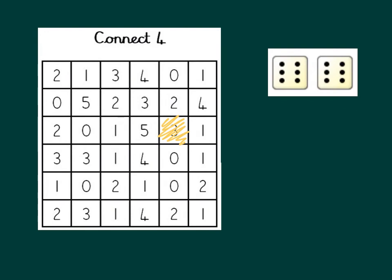Then it's the next player's turn. Let's say they roll a 6 and a 6. Well, the difference there is 0, so they're going to choose one of the zeros on the grid. Let's say they go for this one here.